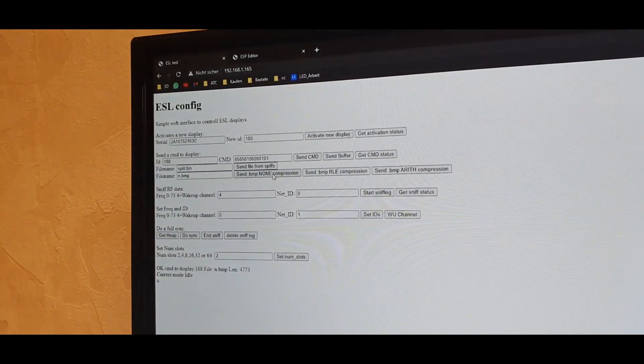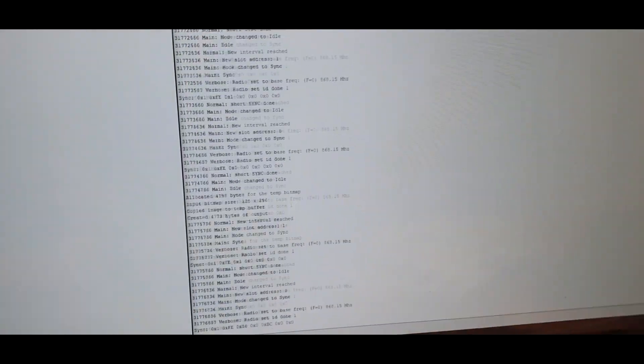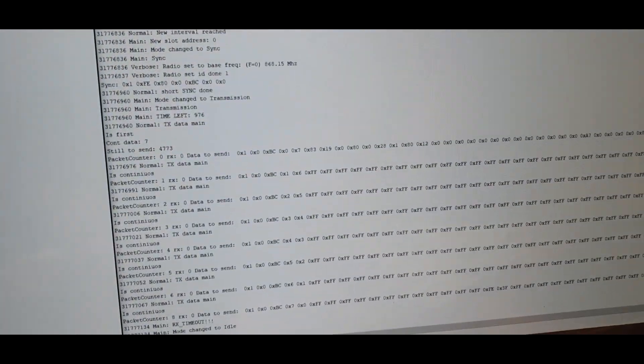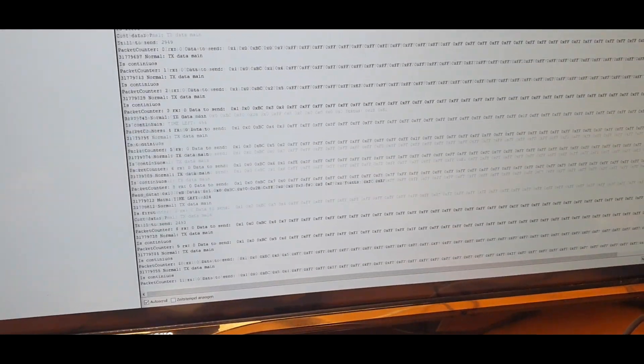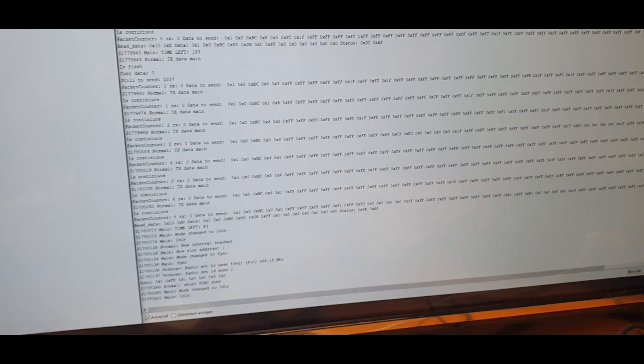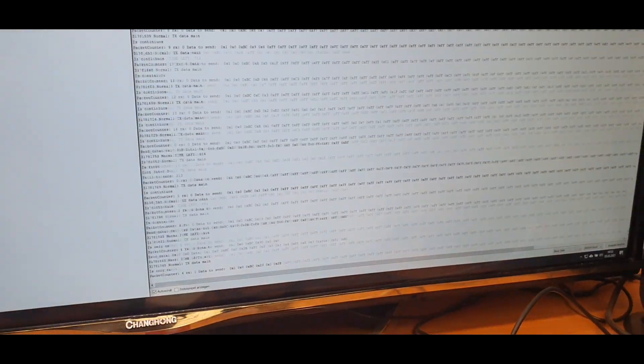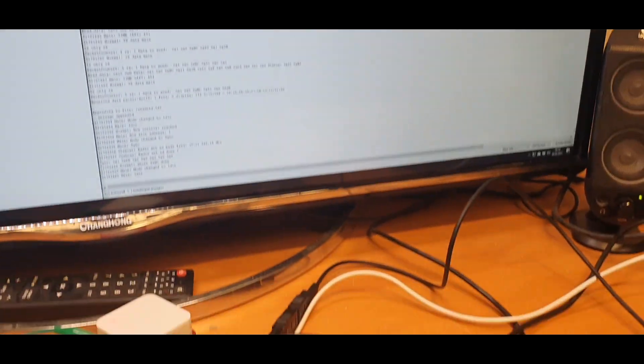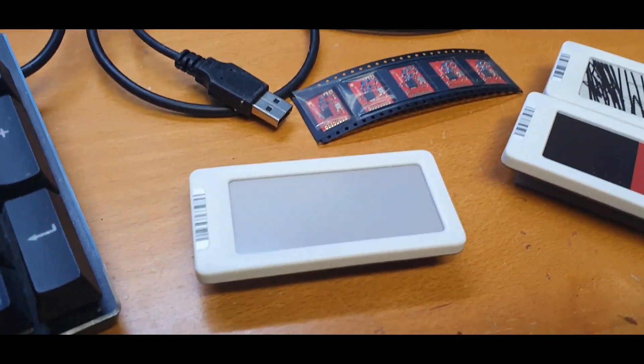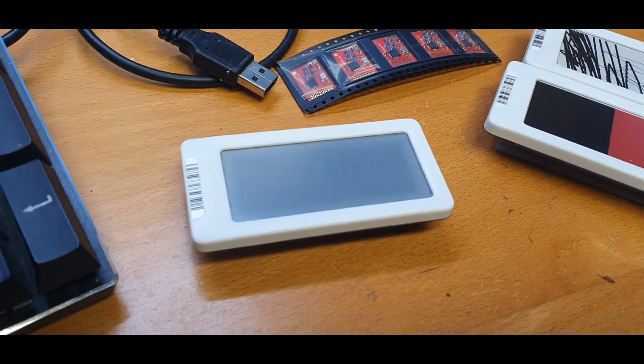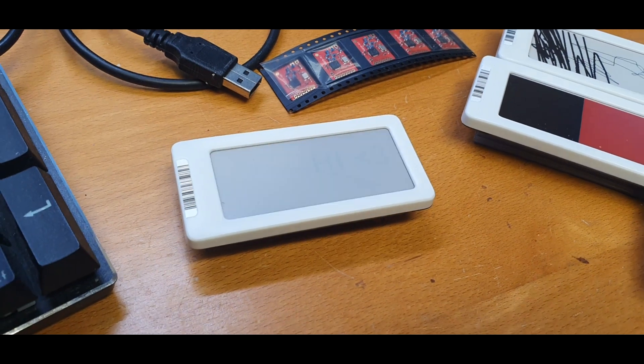So I now click on send non compression. And hopefully the display is already synced. And as you can see, it is. And it should update anytime soon.